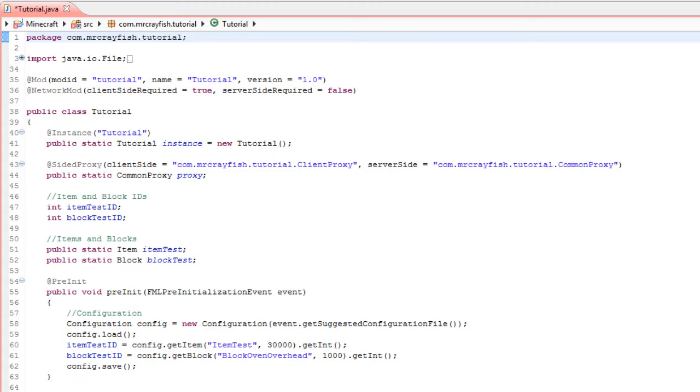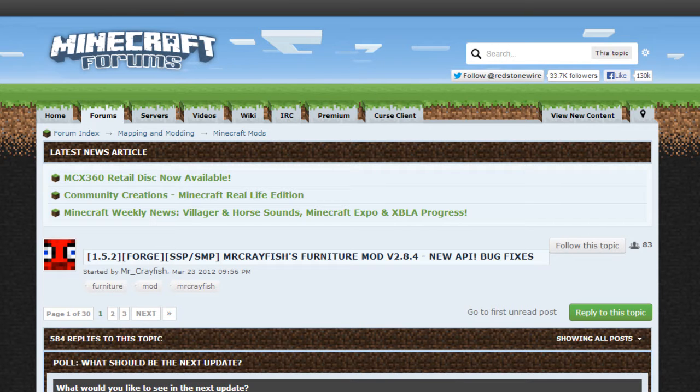In the latest version of my Furniture Mod I added this in, and what it allows you to do is if you're a mod developer, it allows you to add your custom items so they can freeze in the freezer from my mod or you can cook them in the oven. That's really all it does, and today I'm going to be showing you how to do that.